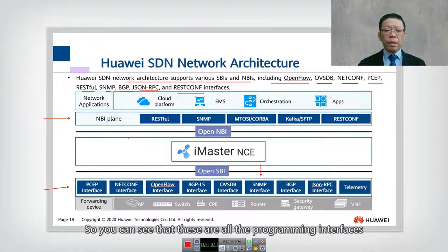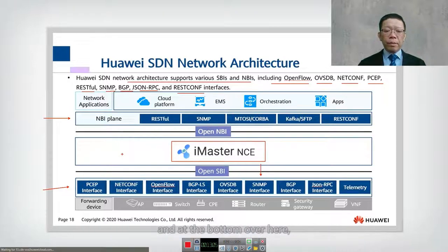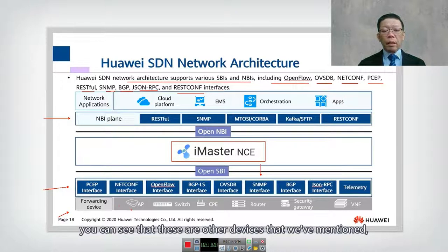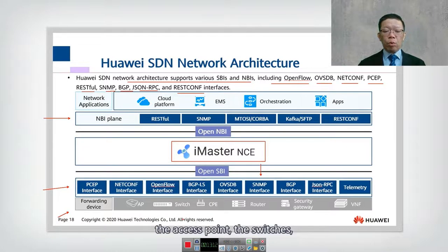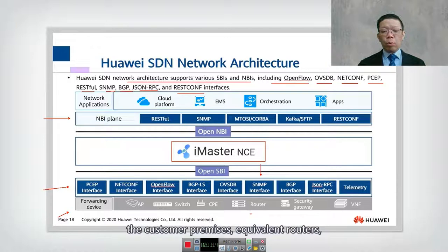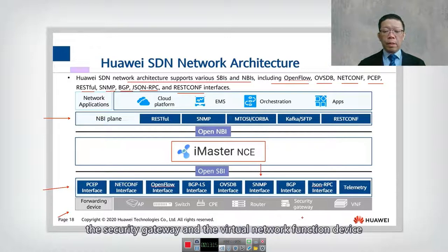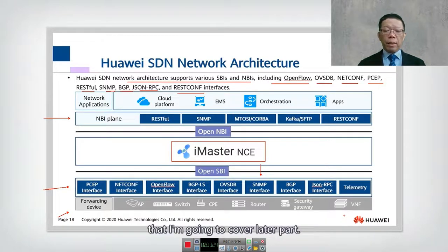These are all the programming interfaces. At the bottom you can see the various device types managed: access points, switches, customer premises equipment, routers, security gateways, and virtual network function devices.